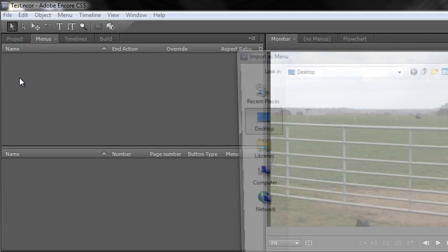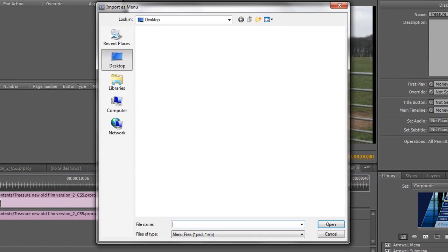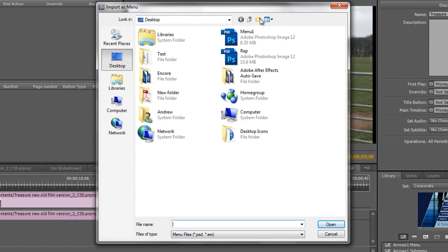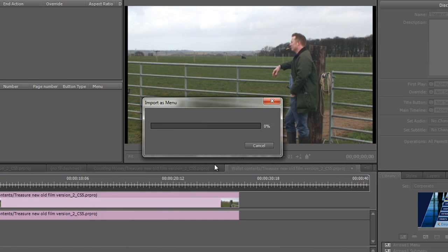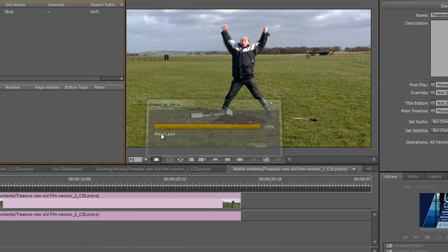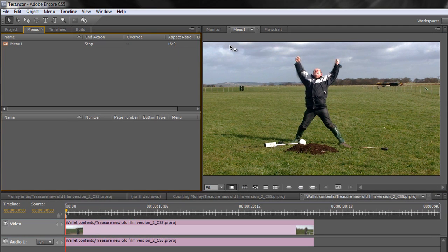I'm going to double click in there and navigate to my desktop and bring in menu one. Menu one is brought in. And you'll see under the menu tab over here there is our image ready to go.